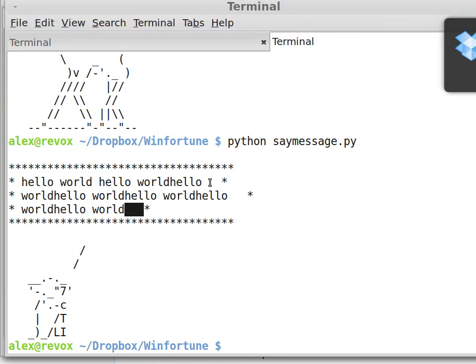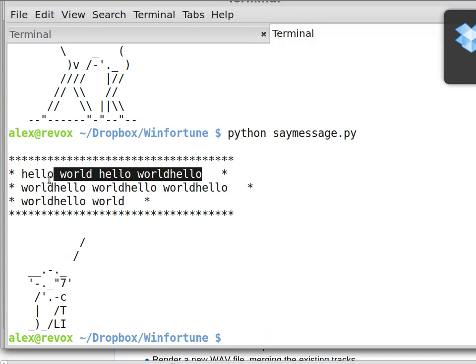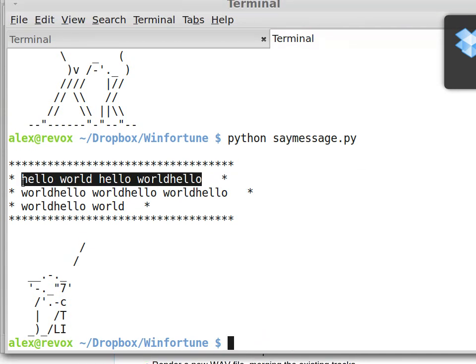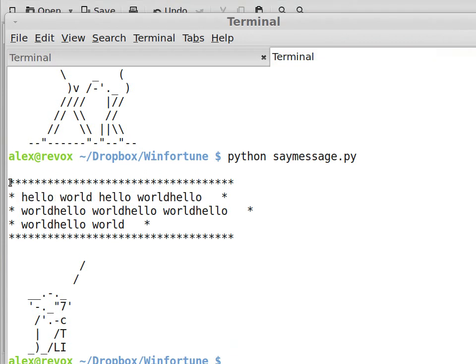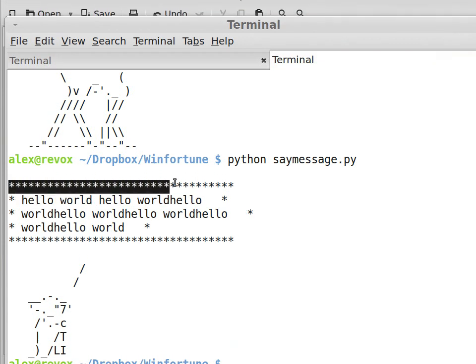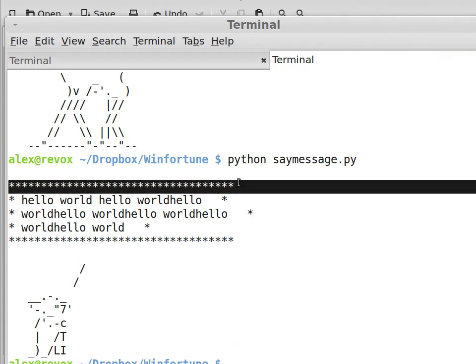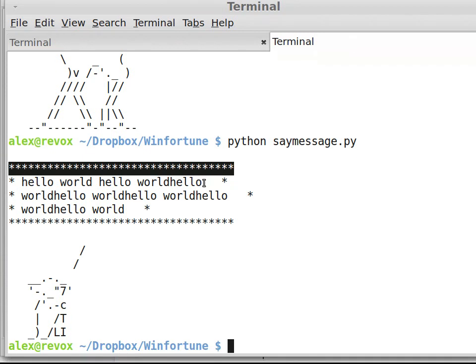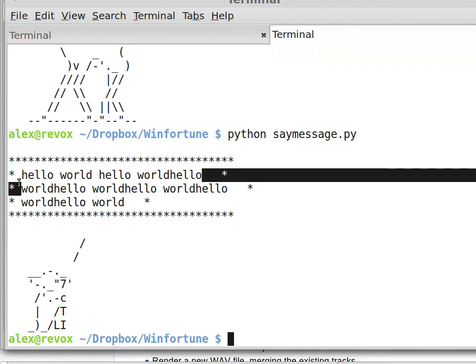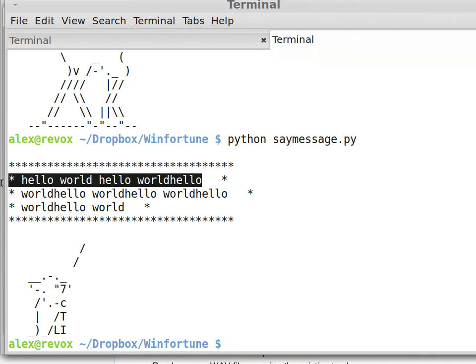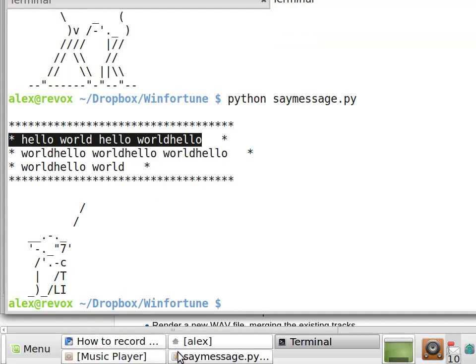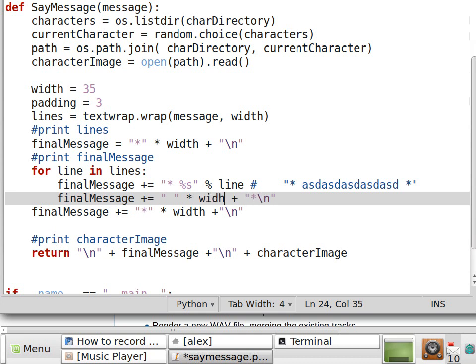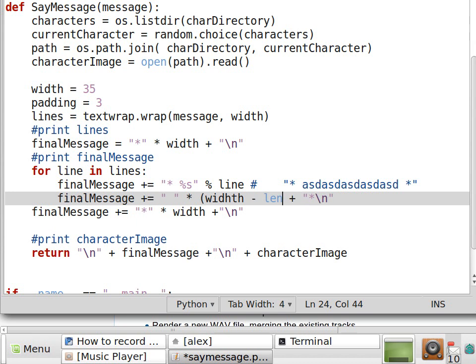So this number has to be computed dynamically. It is equal to the length of this line. No, it is equal to the length of this line minus the length of that one. Okay, so here's how it works. Multiplied by width minus the length of line.